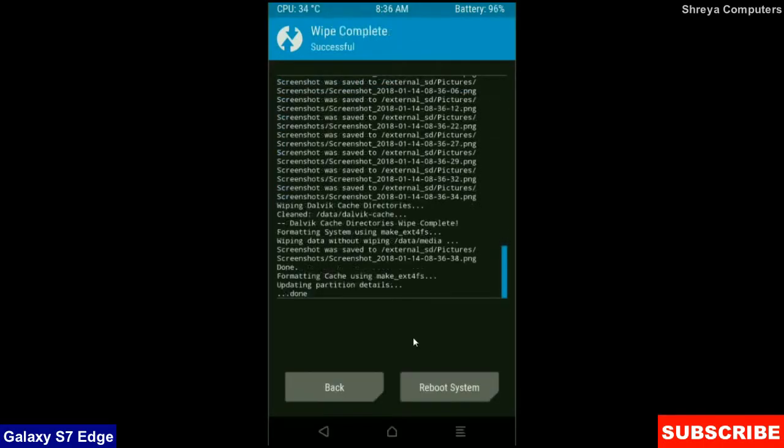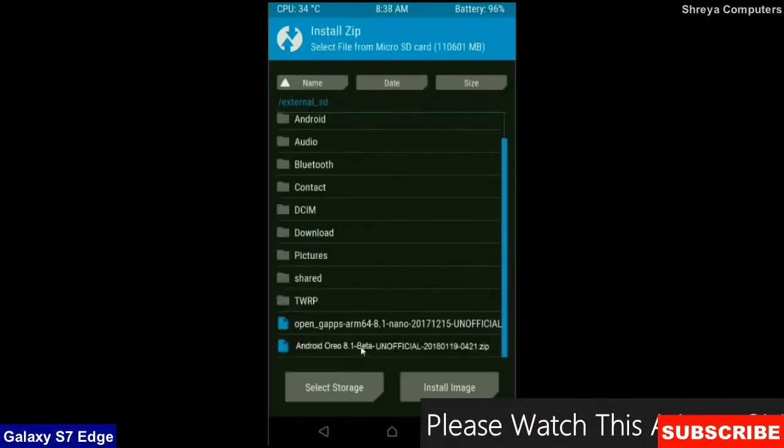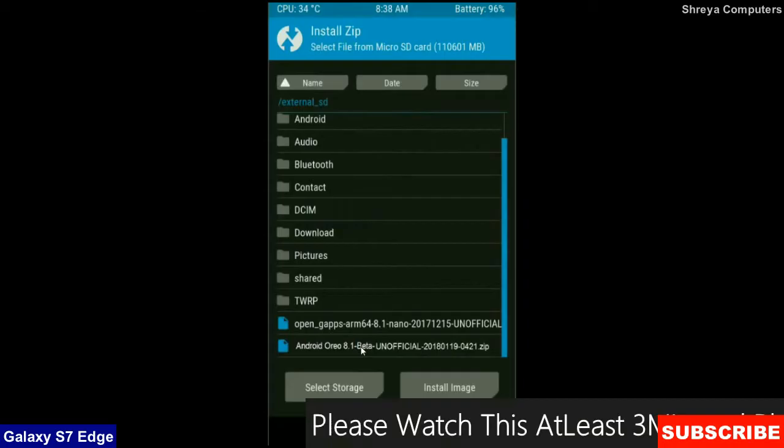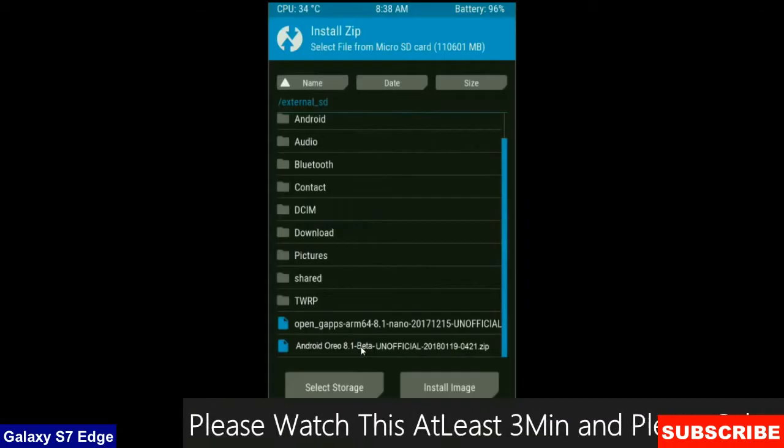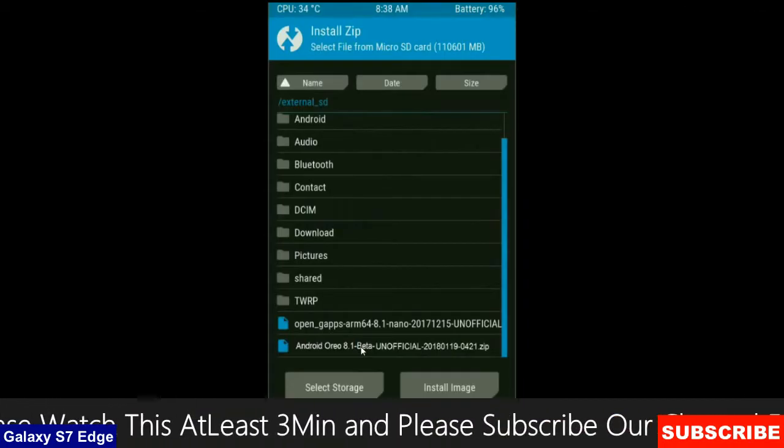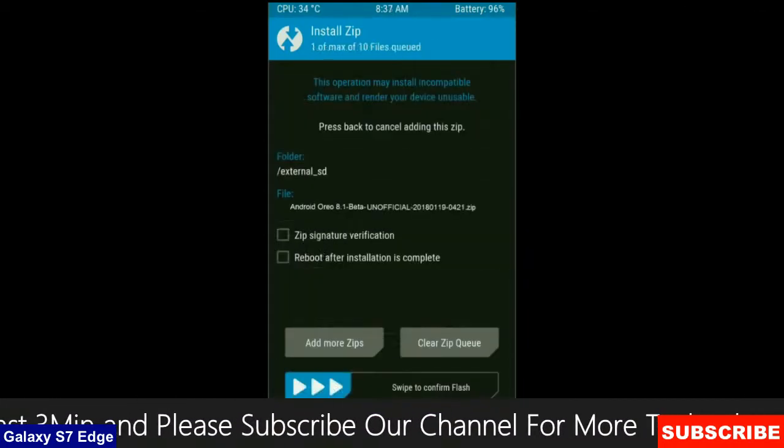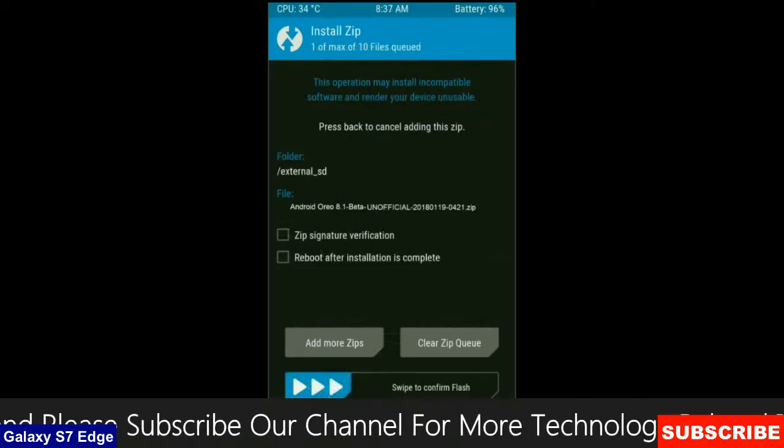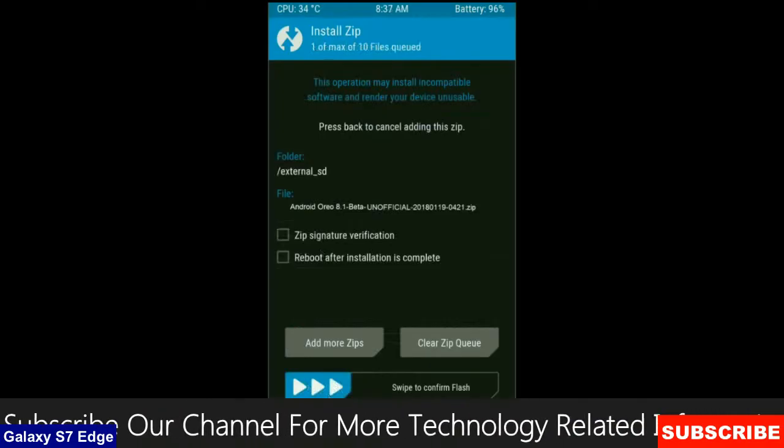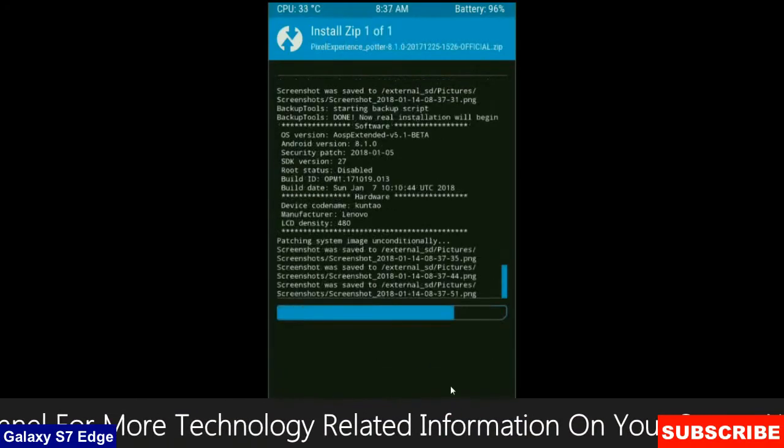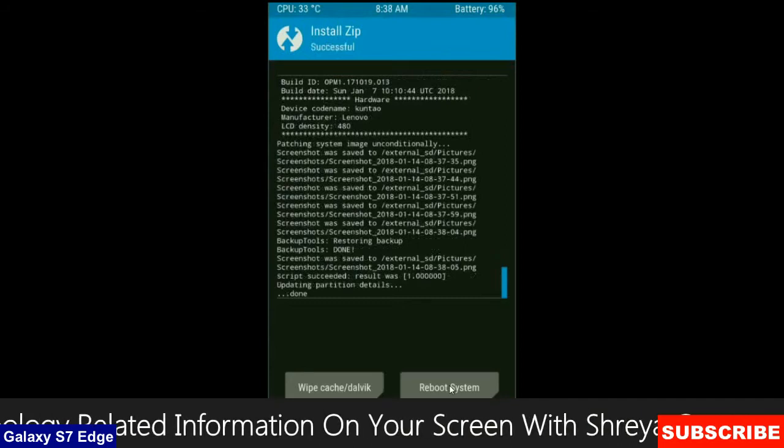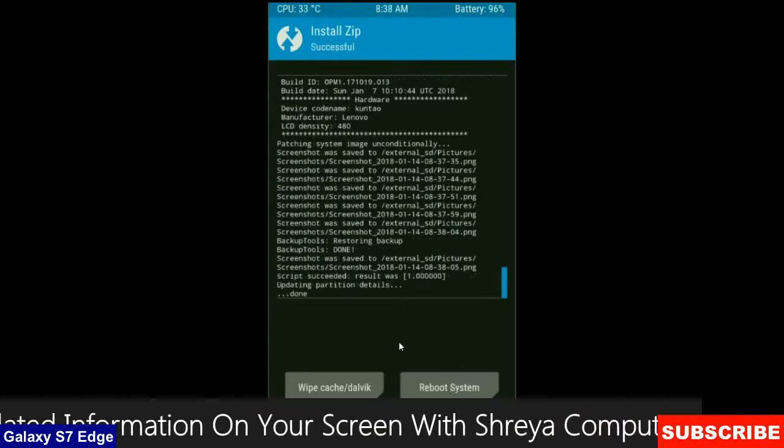After the data wiping successfully, then press on back button. Then here, finally we are going to install the stock ROM. Press on install. Select here custom ROM which you have copied from the PC or directly downloaded from the internet. After selecting this ROM, simply swipe right to install.